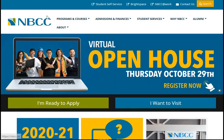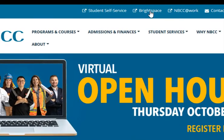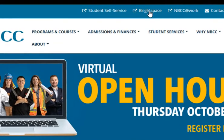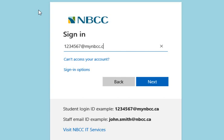So currently, when you go to the mbcc.ca website and you click on Brightspace, you're brought to this page to sign in with your account. Currently, you're using your student ID number at mymbcc.ca.